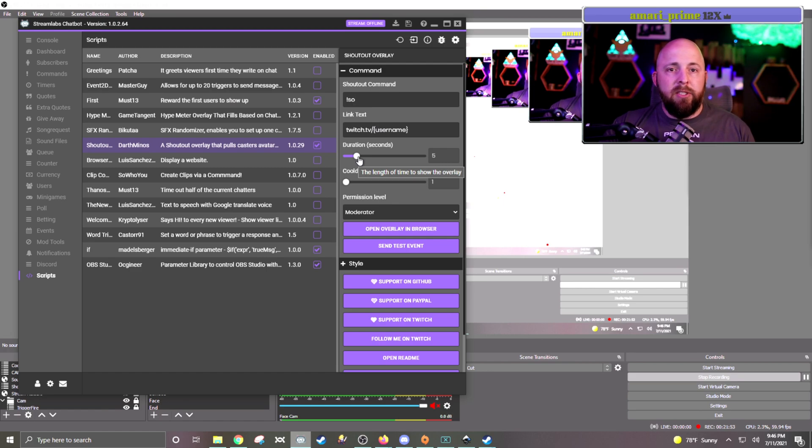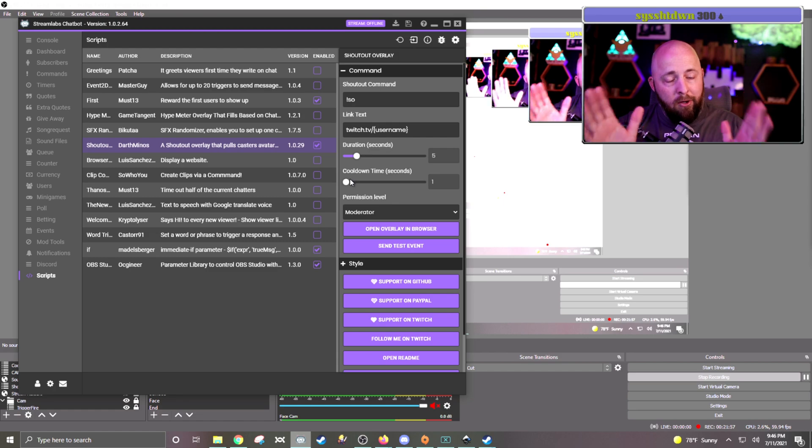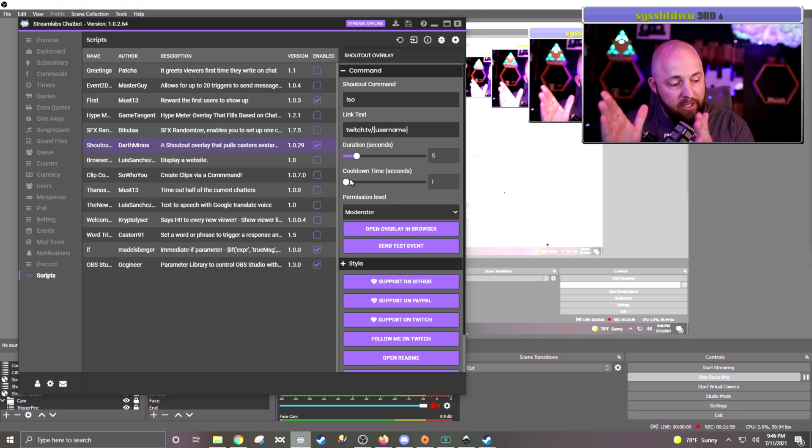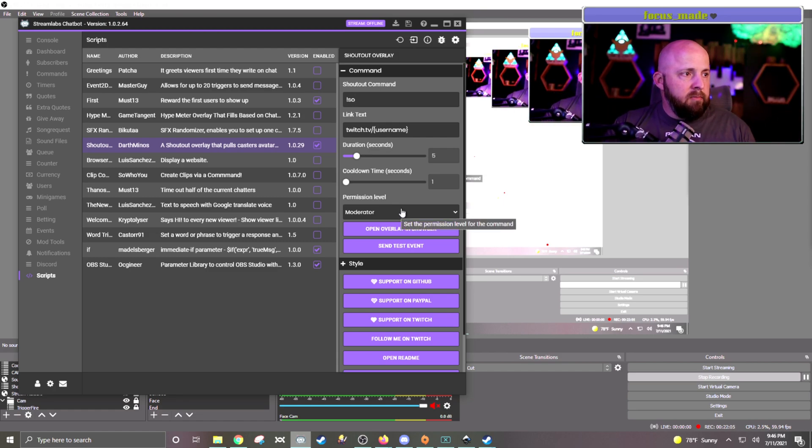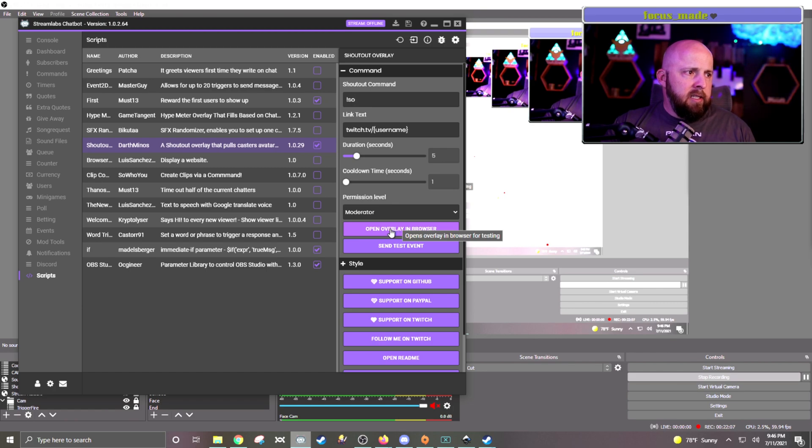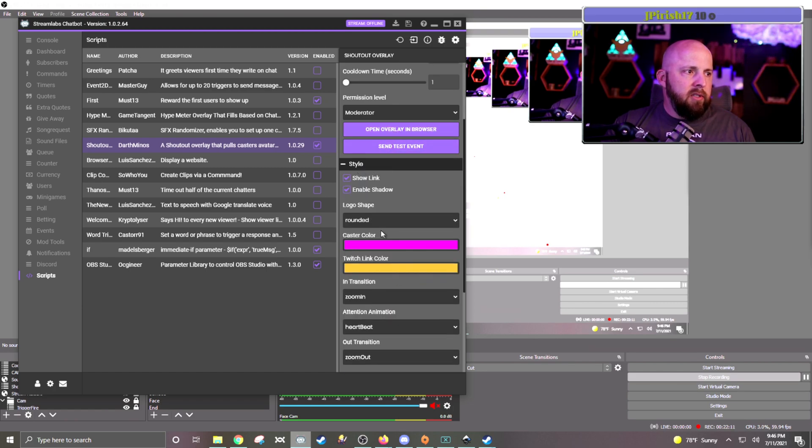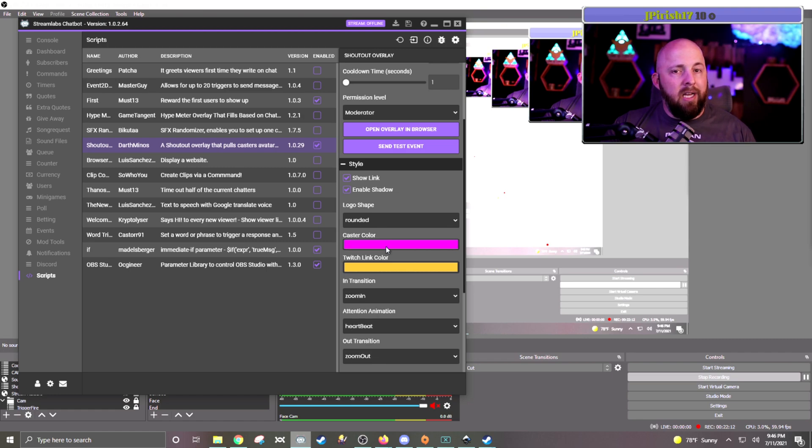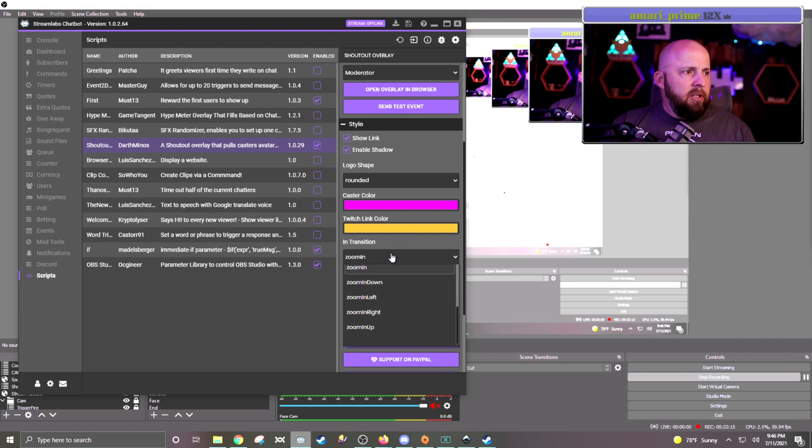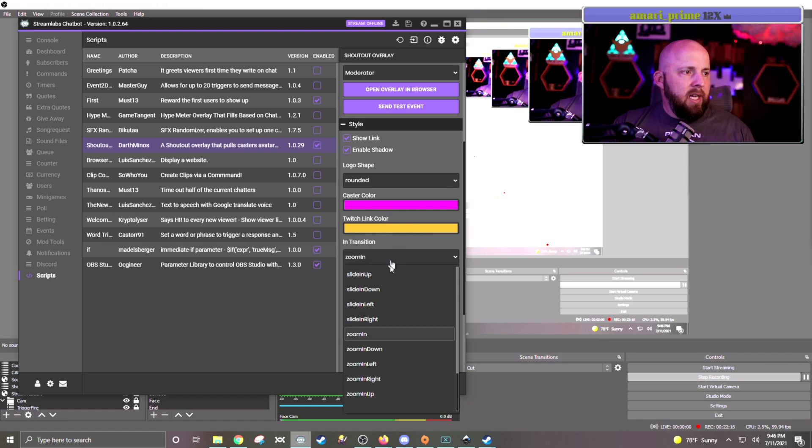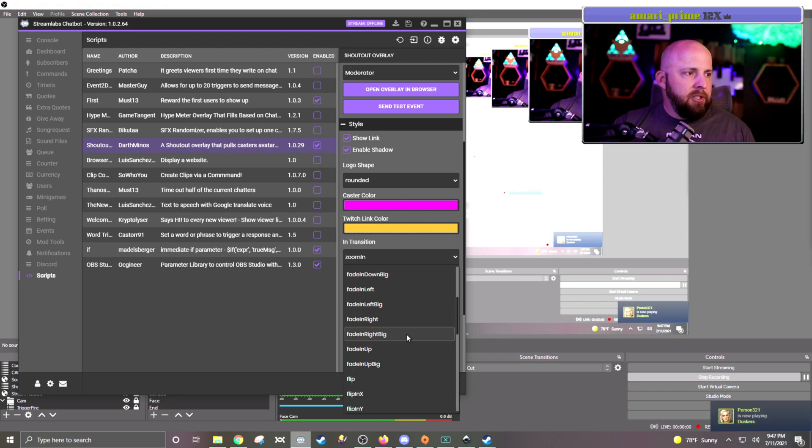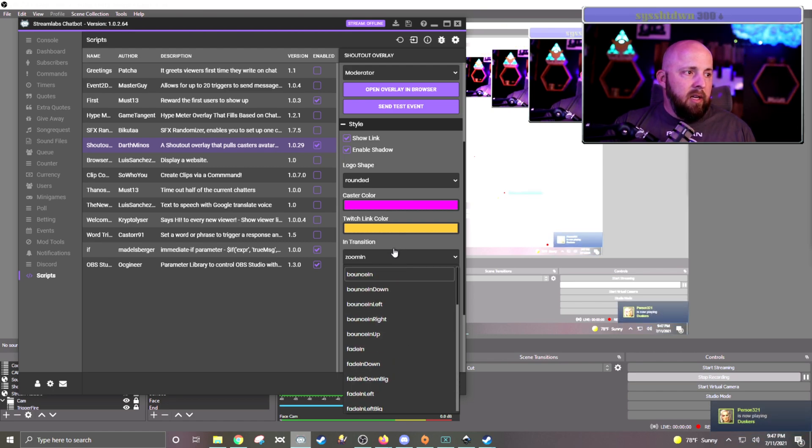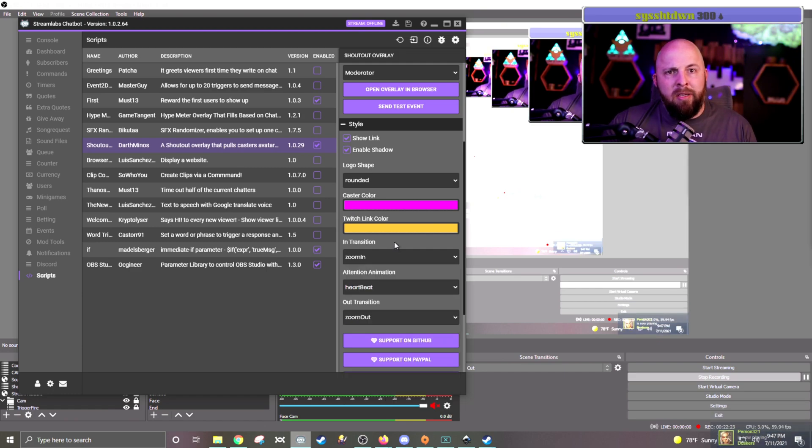I kind of leave most of this alone, leave the shoutout there. Their duration, obviously, you can change. I don't have a cooldown because sometimes I forget all my shoutouts, and then I do them all at one time. Permission level, obviously, pretty self-explanatory. And then the one that is big is the style. So you can change the color. I usually use purples and oranges. You can have what type zoom in. They have all sorts of different animation types, which you can play with. Zoom in seems to work the best for me.